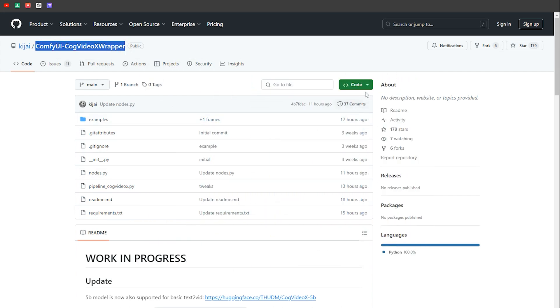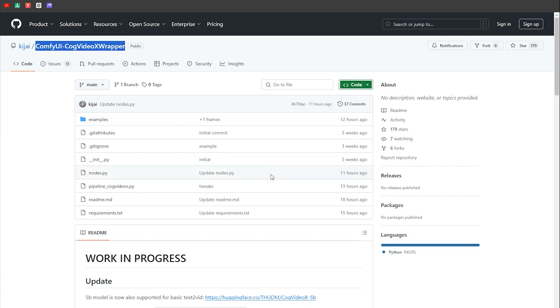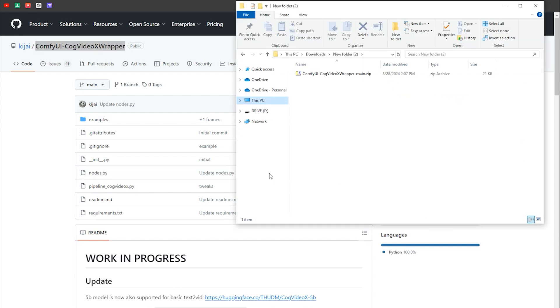To get started, simply head over to the official GitHub page of this custom node, download it, and extract it into your custom node folder.